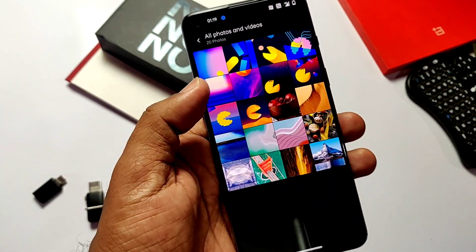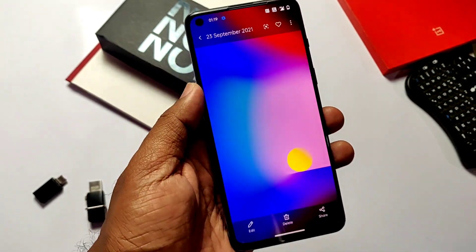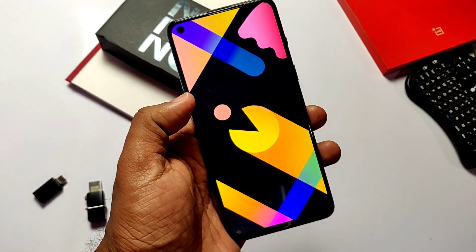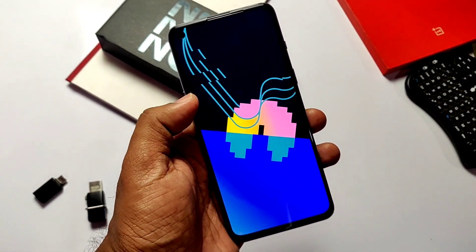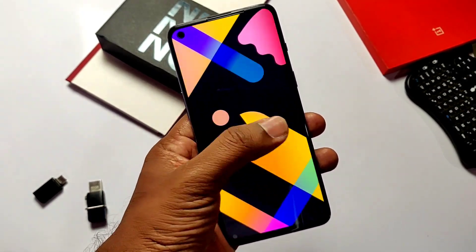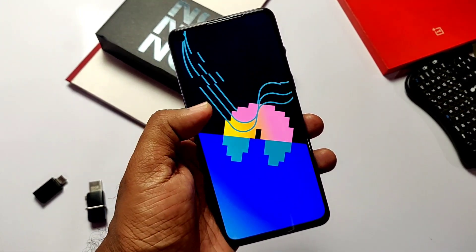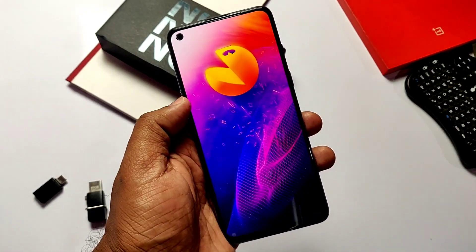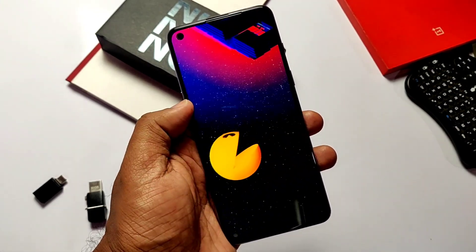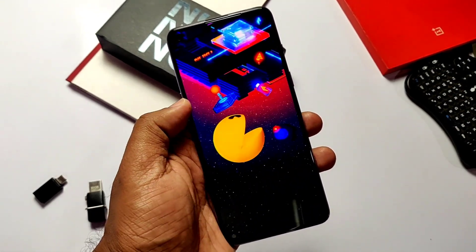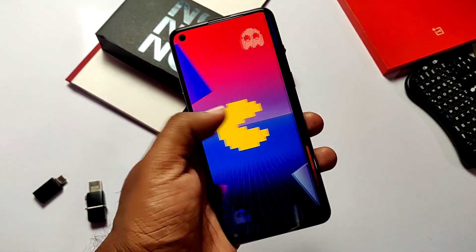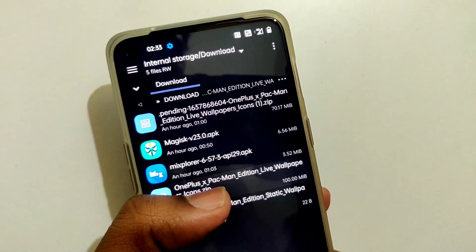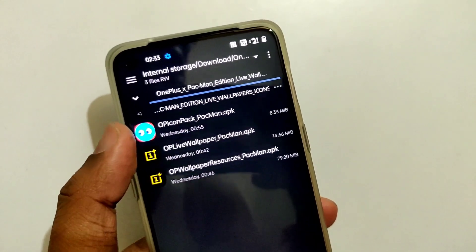For non-root users, to get the static wallpapers, download the static wallpaper zip, unzip it, and copy and paste all the wallpapers to the root of the SD card. Then go to the gallery app where you will see all the static wallpapers — just apply as per your wish. There are a total of 10 static wallpapers available.